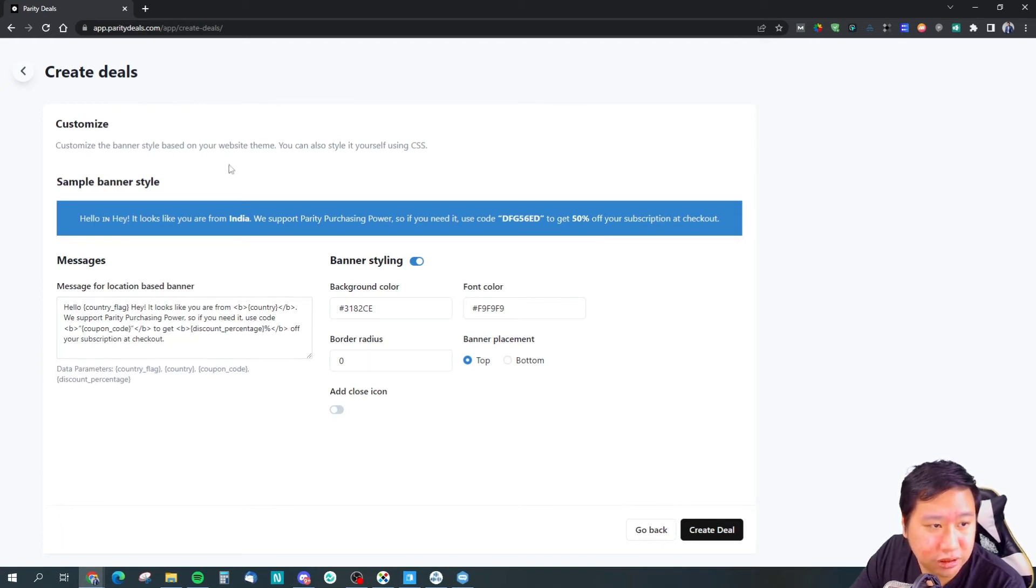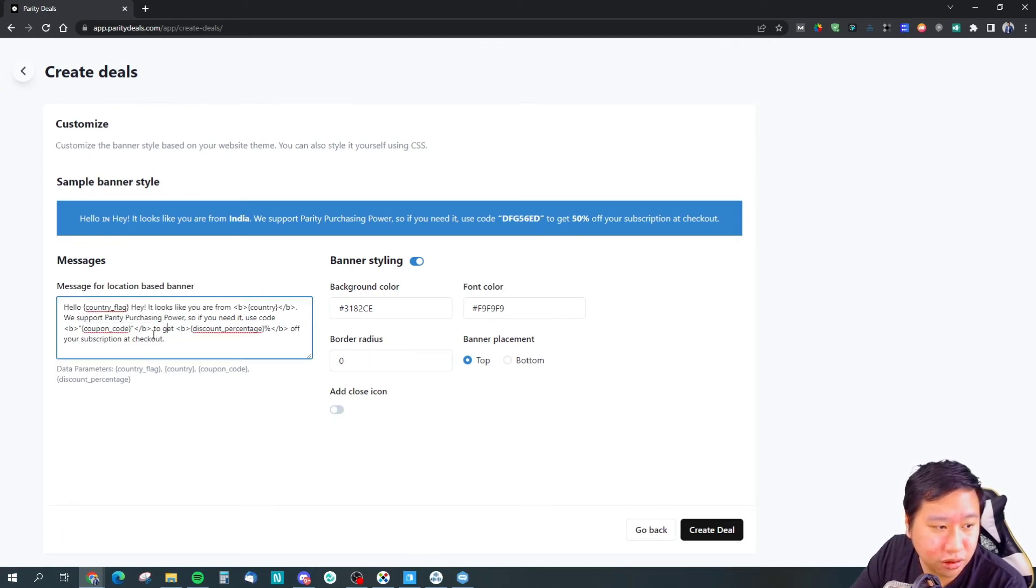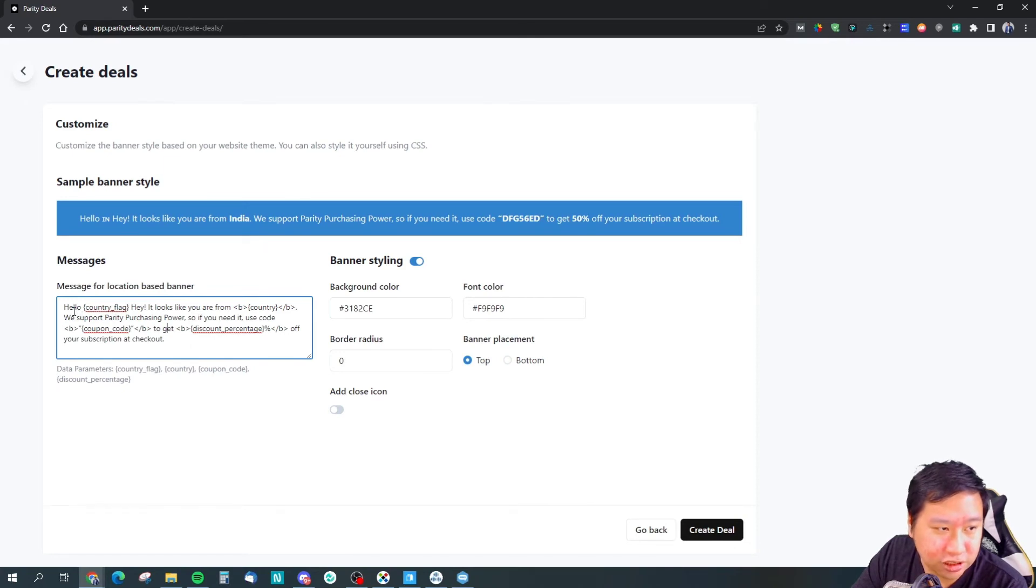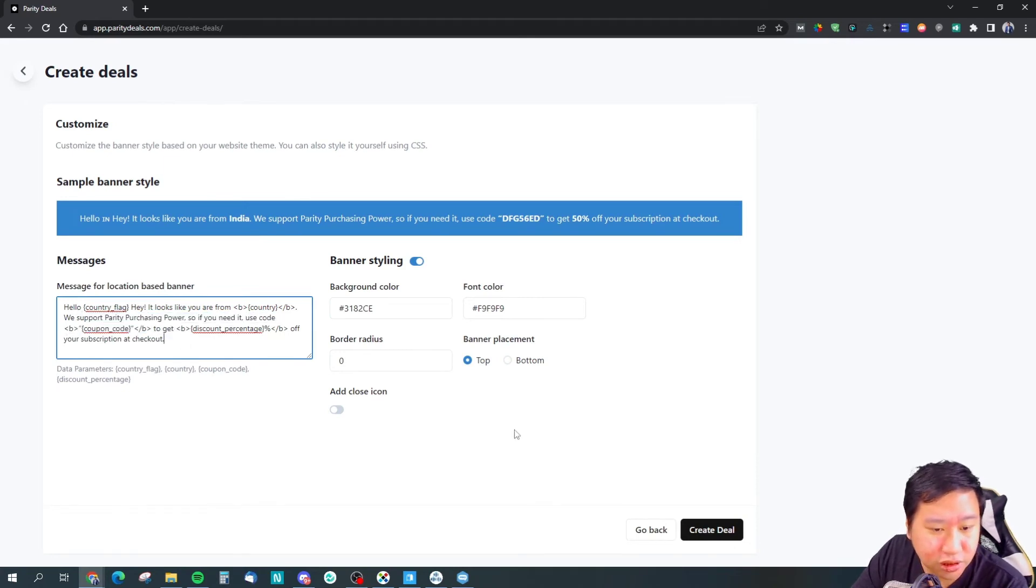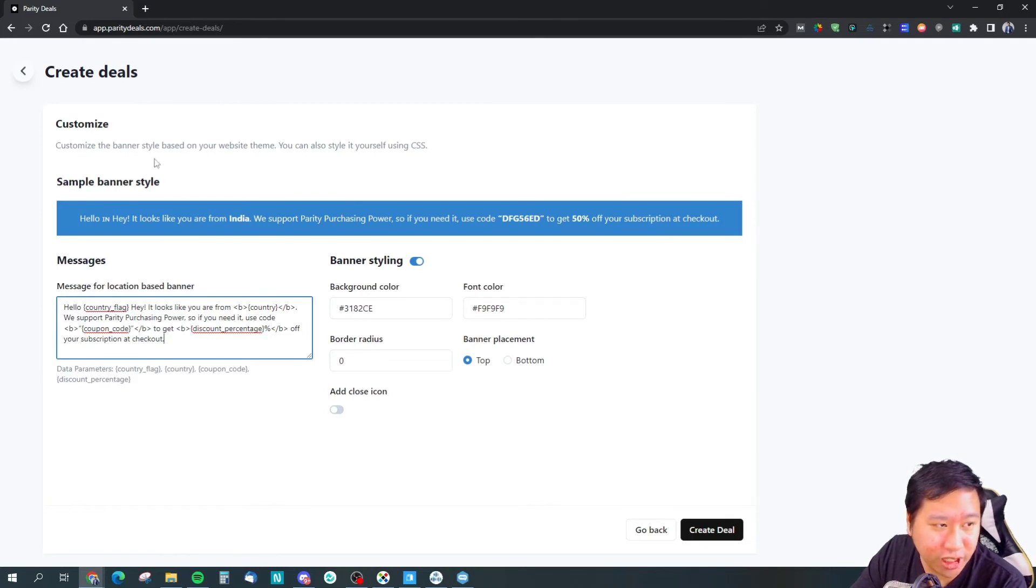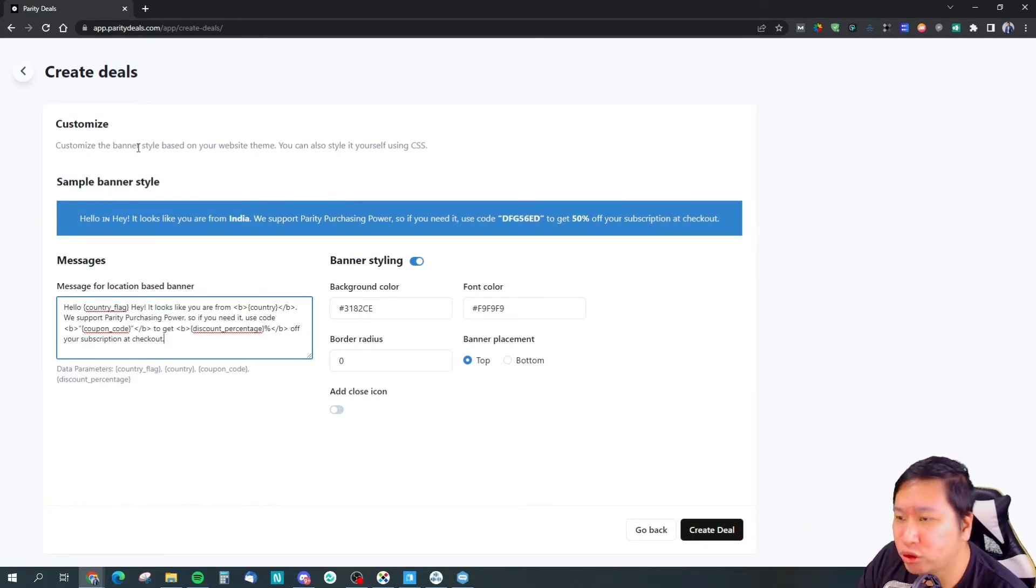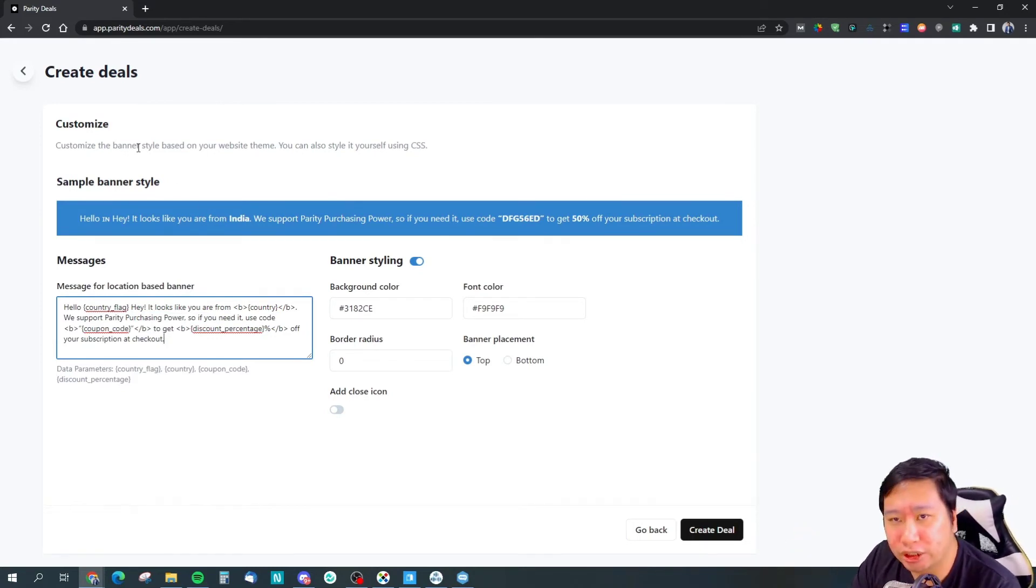You will automatically show a discount code right here.